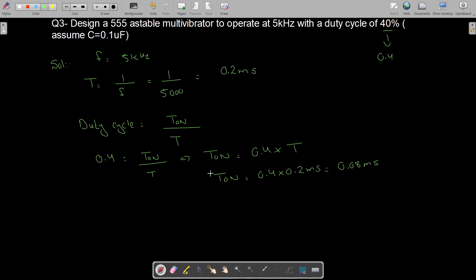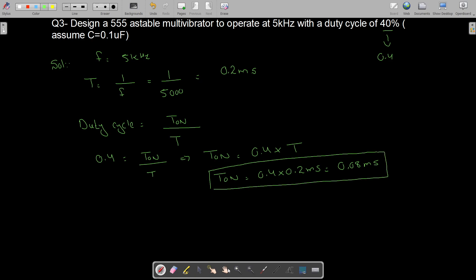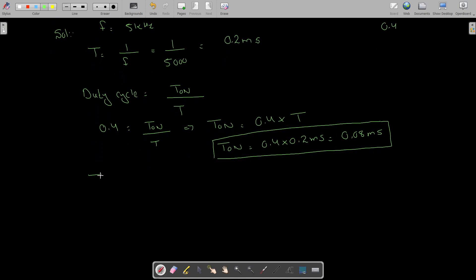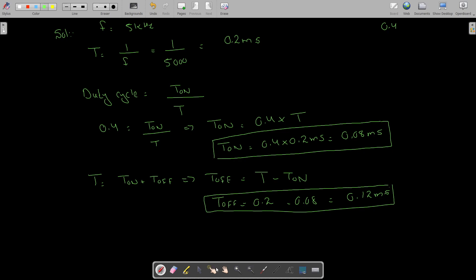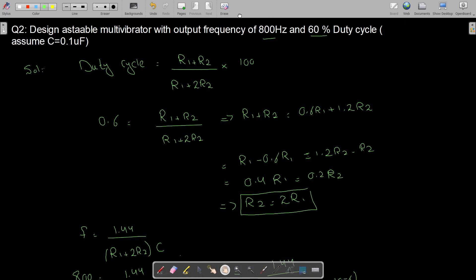We need to find the resistors, but first we find T-on and T-off. Since T = T-on + T-off, we get T-off = 0.2 ms − 0.08 ms = 0.12 ms. From T-off we can find R2, and from T-on we can find R1.